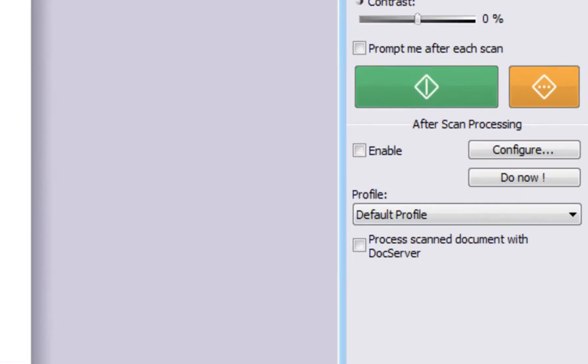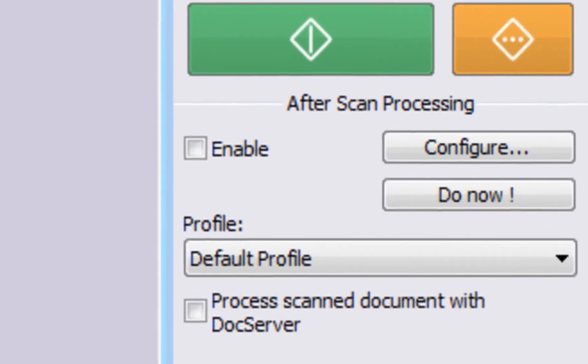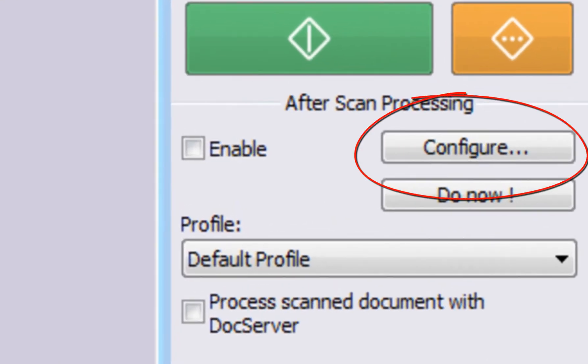You can configure PixEdit to automatically, during scanning, turn pages that have been scanned sideways or upside down.